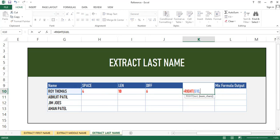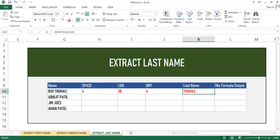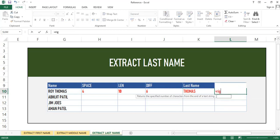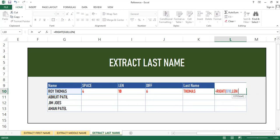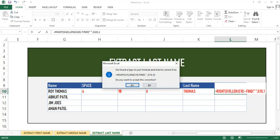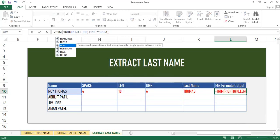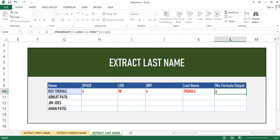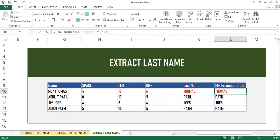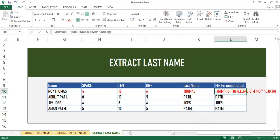Using the RIGHT function, in number of characters we will use the difference value to get the last name. We extract it by combining RIGHT, FIND, and LEN — press equal to RIGHT, select text, and in number of characters subtract the LEN from the first space position number. We will get the exact last name. Then use TRIM and paste as a special formula to get the output as expected.